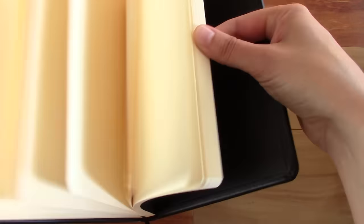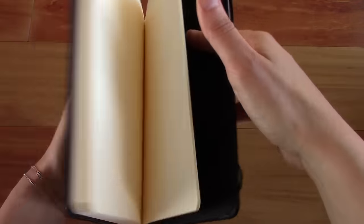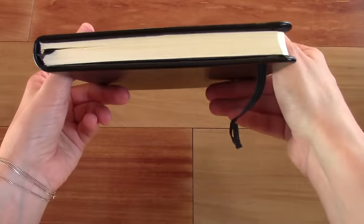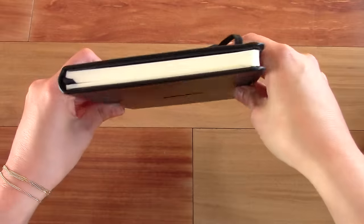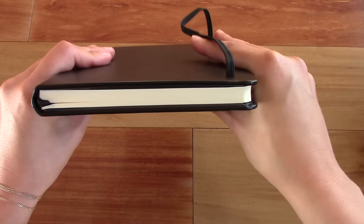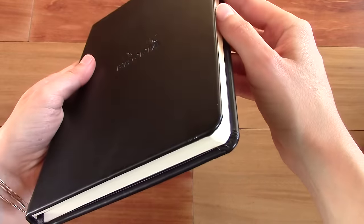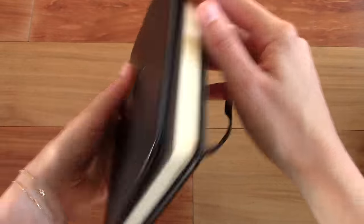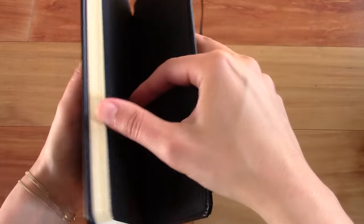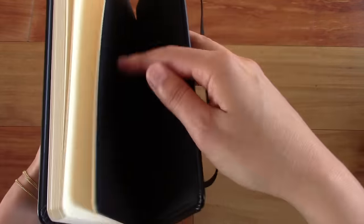If you love to write with fountain pens and you're looking for an A5 notebook, I'm sure this is the one for you. Because I think it's probably the best one out there in terms of fountain pen friendliness.